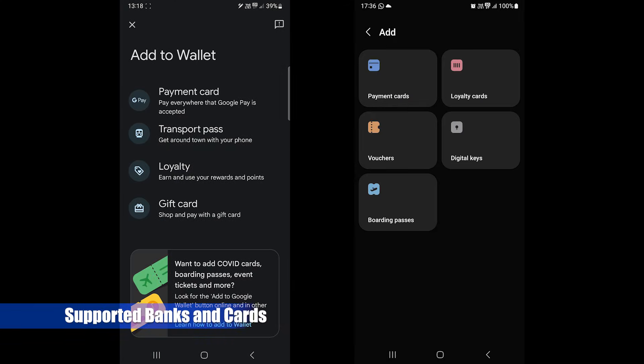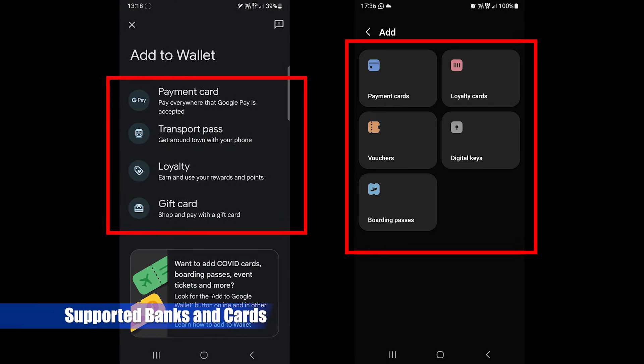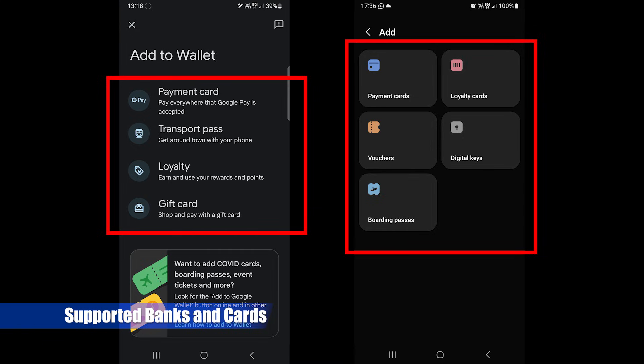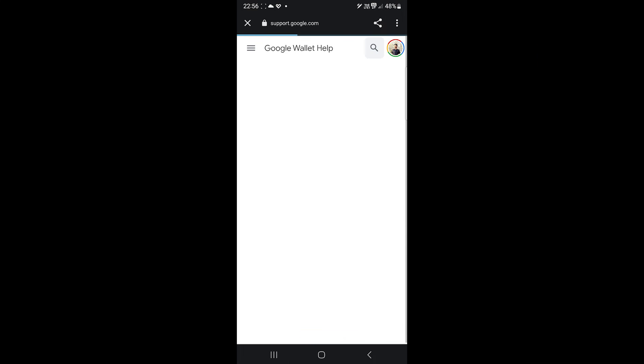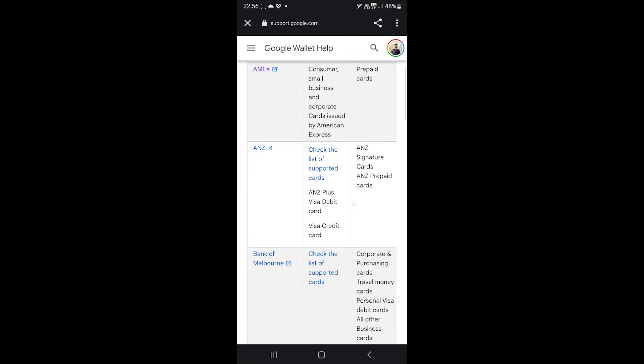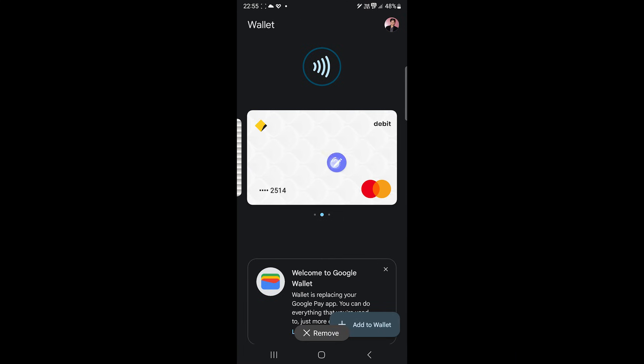Both support a wide range of cards. There isn't much difference, to be honest. You might find a few more supporting cards in Google Wallet, but both support most cards.